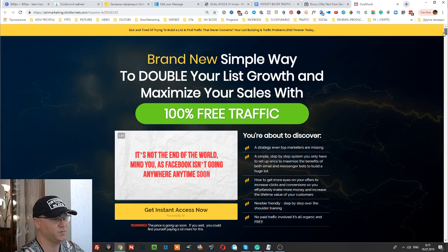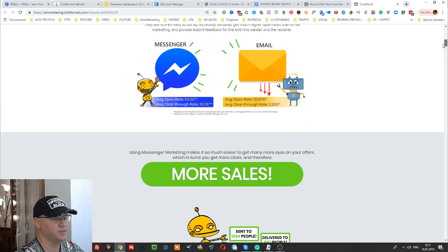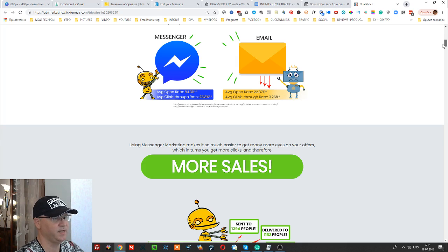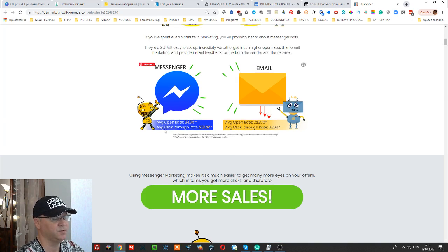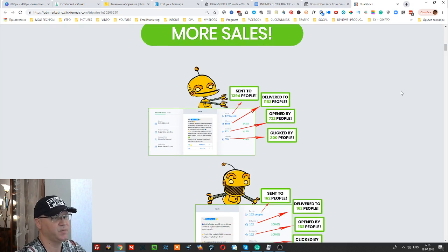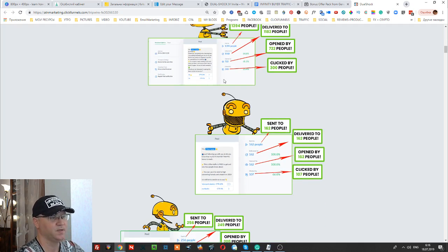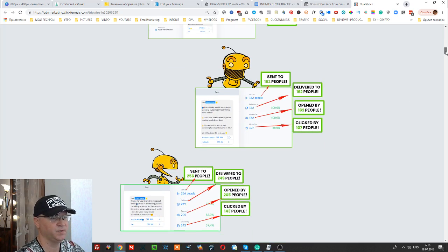This brand new simple way to double your list growth and maximize your sales with 100% free traffic — Aidan is very well known for his free Facebook strategies, and in this training you'll see some of them in action. Chatbot and Facebook Messenger marketing is let's say 25 times more effective than email marketing, and email marketing is simply dying because the open rate is very low.